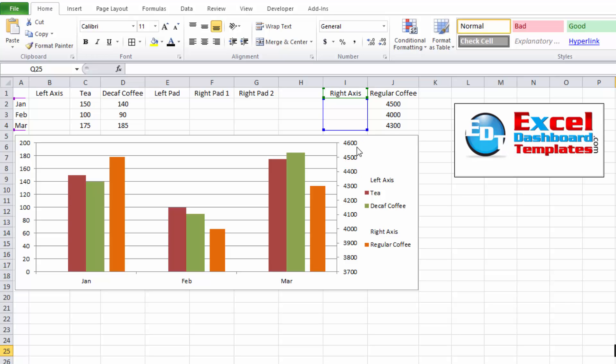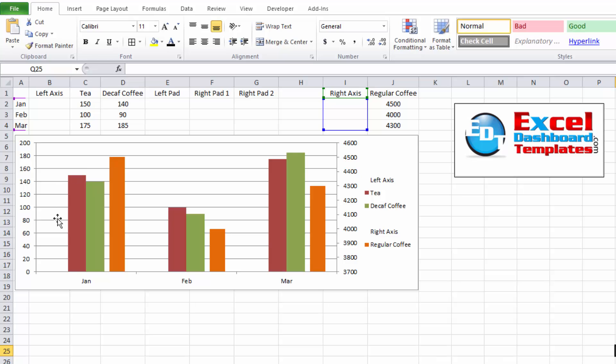Also, don't forget to hit that subscribe button so that you're sure to get the next post delivered directly to your inbox. Also, the show notes will have links to the write ups for all of these posts so that you can read more details about them, download sample files. And don't forget to subscribe to my blog as well over at excel-dashboard-templates.com. Thank you.